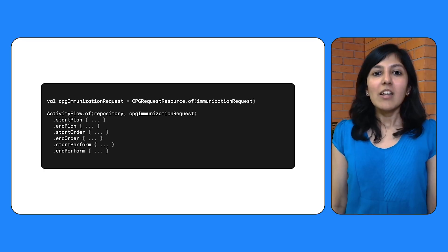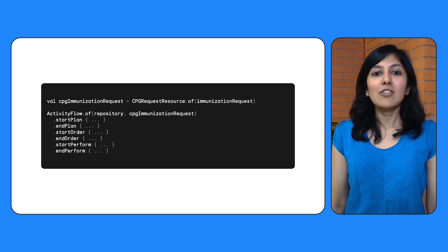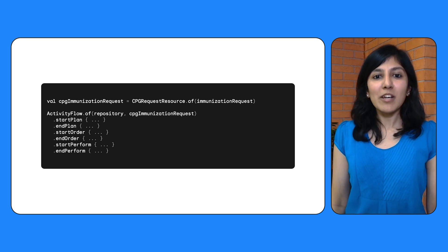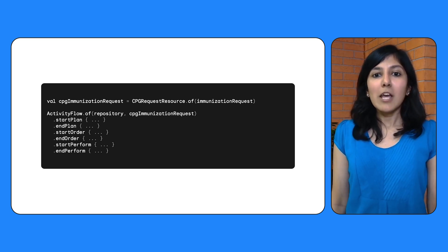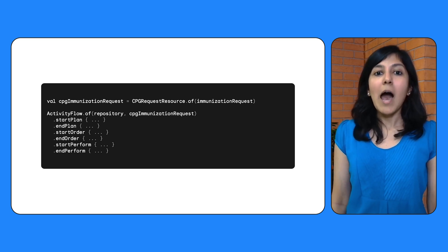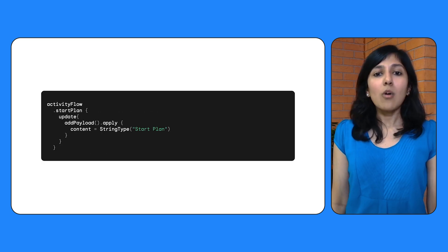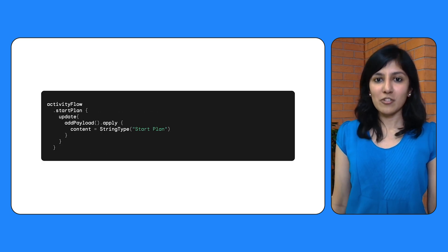The result of this operation is a care plan proposal for the patient. Now that you have the activity proposals, use the Activities Flow APIs to take the proposal through plan, order, and perform stages. In each stage transition, the API will handle the multiple request resources under the hood and persist them in the database on device. You can also update the resources using the update function.